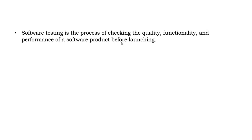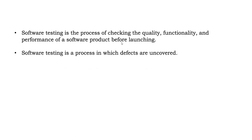In the same way, the software also must be tested so we will check the quality, how it is functioning, and the performance of the software product before launching to the public. Software testing is a process in which defects are uncovered. If you find a defect, you will log it and get it fixed. And then the software should work as expected.